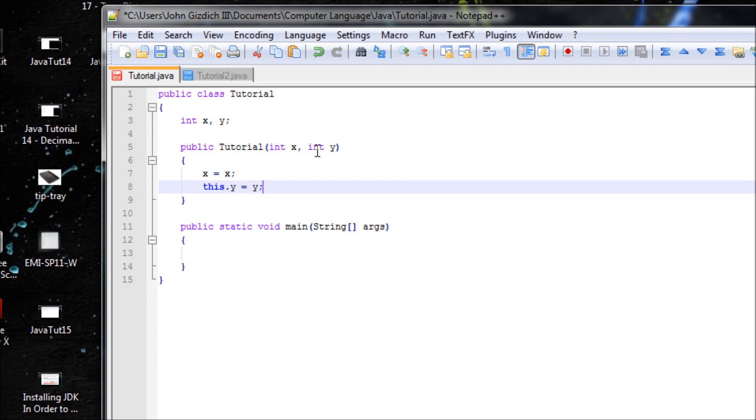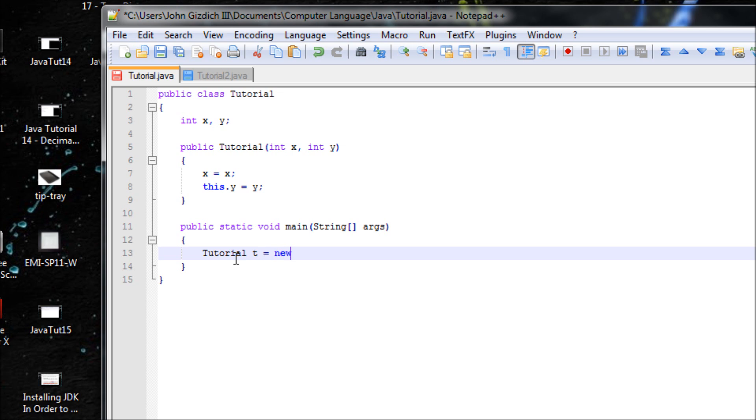the main method. Tutorial t equals new Tutorial. Since we have parameters in the constructor, we need to pass values. The values will be 40 and 50, so we should